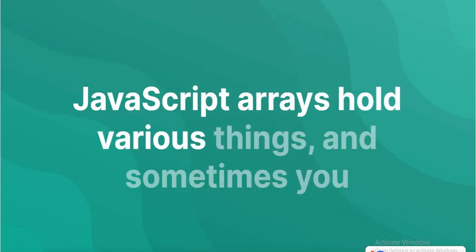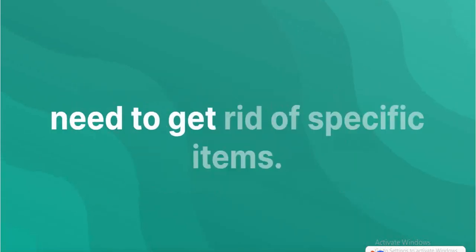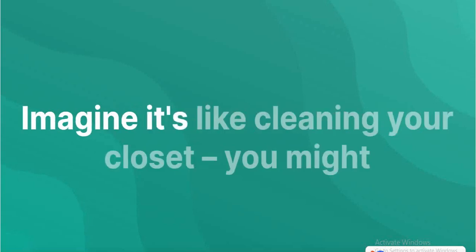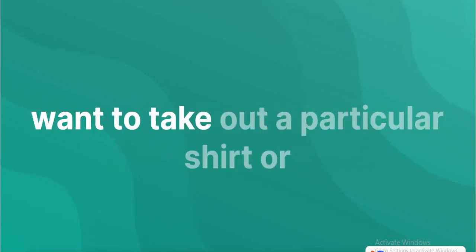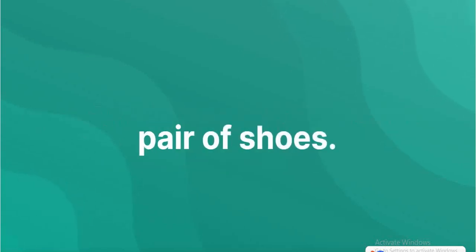JavaScript arrays hold various things, and sometimes you need to get rid of specific items. Imagine it's like cleaning your closet – you might want to take out a particular shirt or pair of shoes.